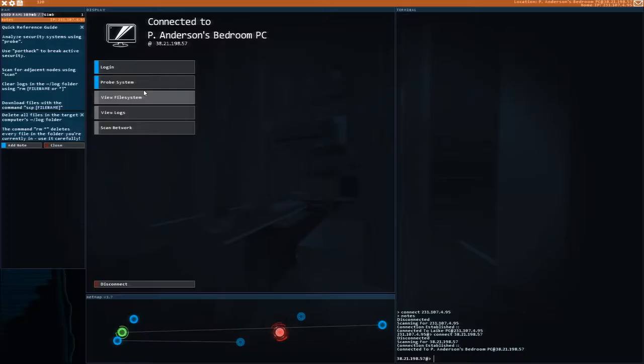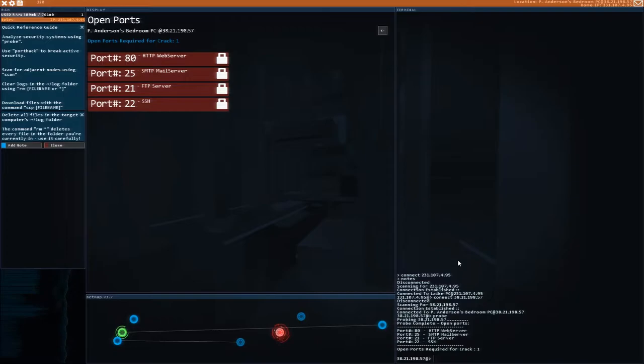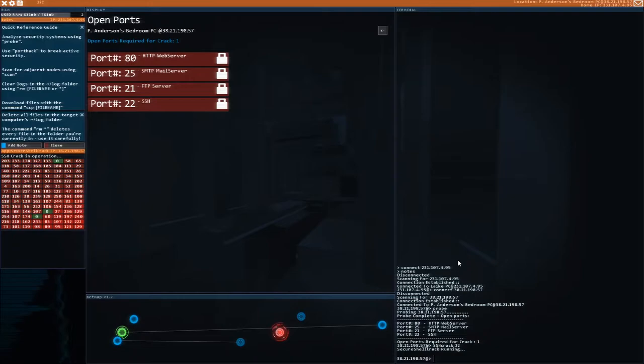Hey, this is Jamie from Capsule Computers and today we are reviewing HackNet from Team Fractal Alligator. This game is a terminal-based hacking simulator that is available now on Steam and the Humble Store for $9.99 US. Currently, HackNet only runs on Windows PC.